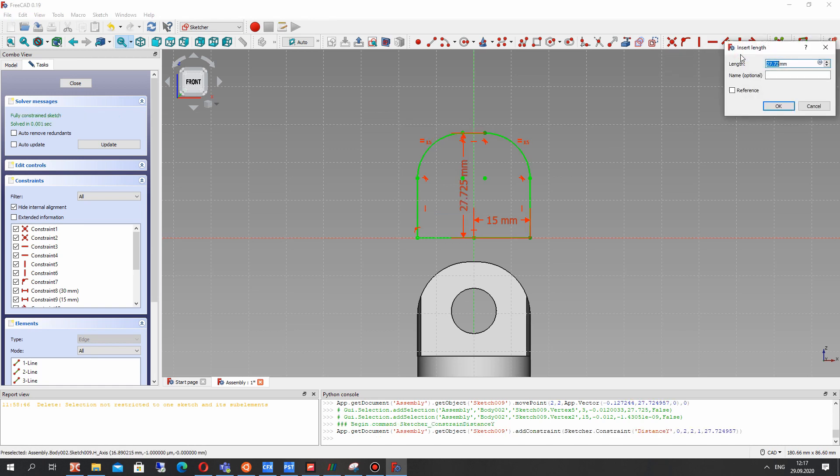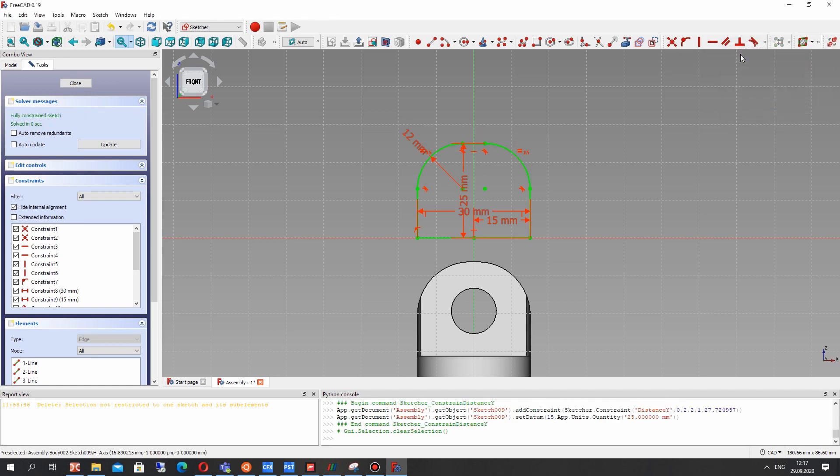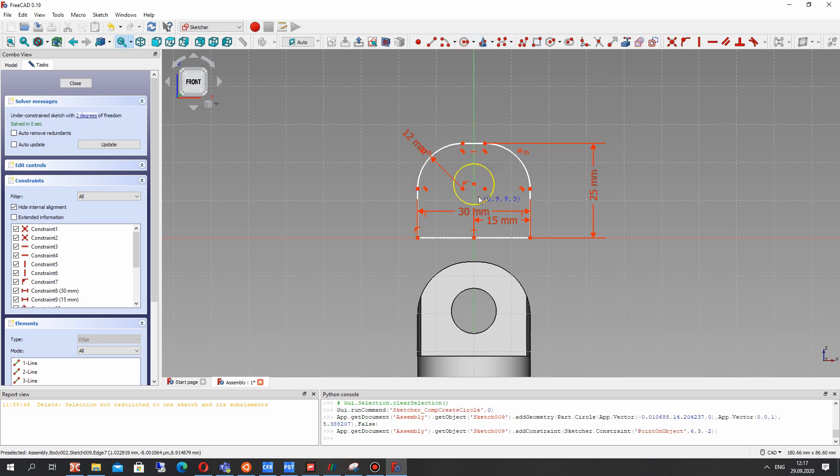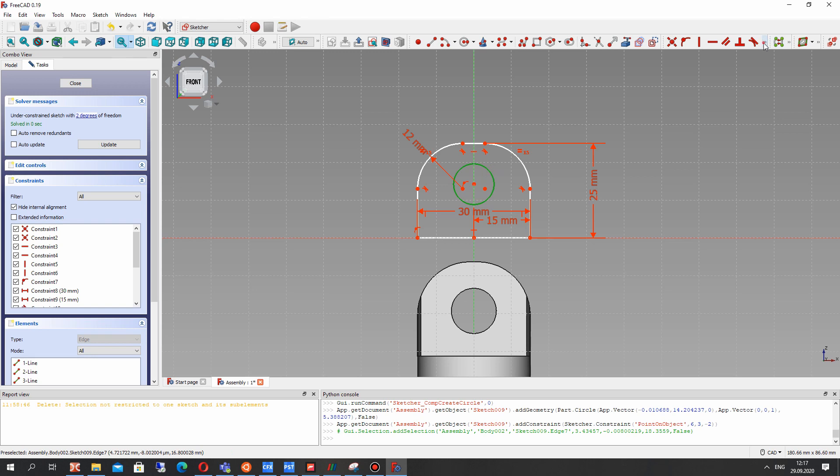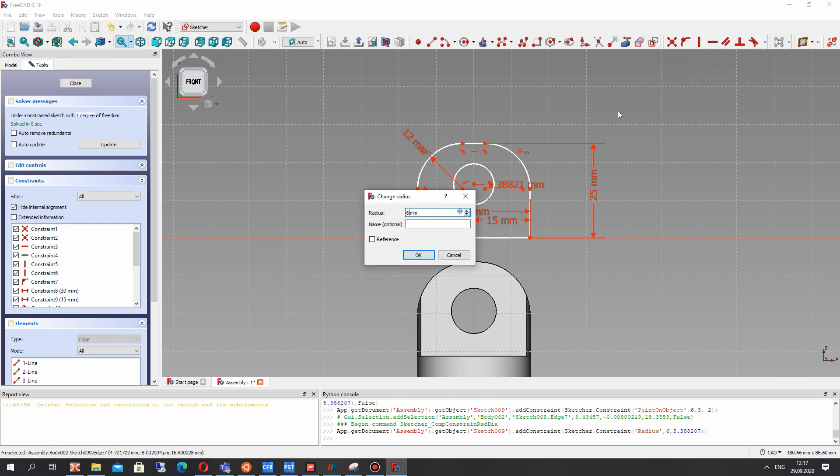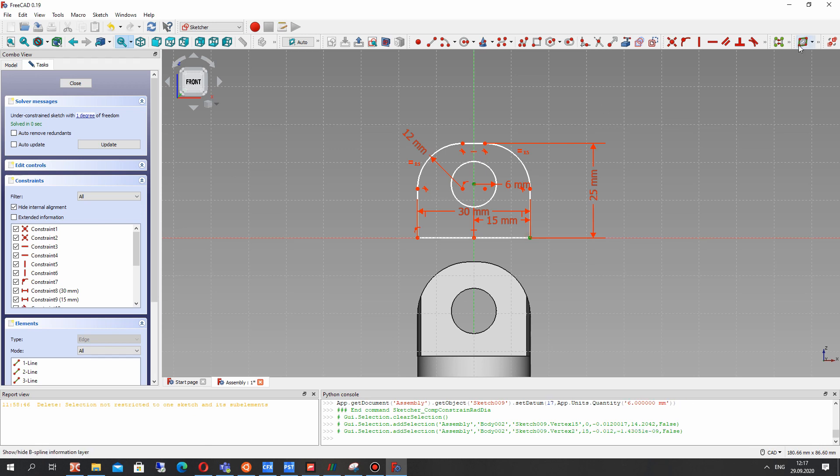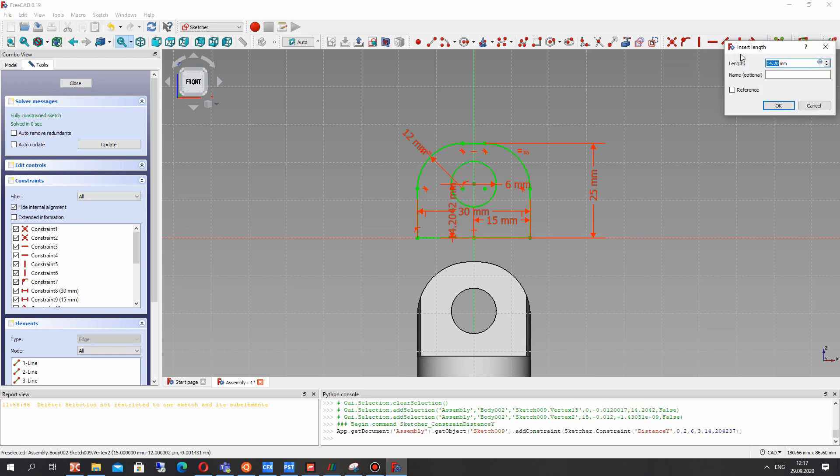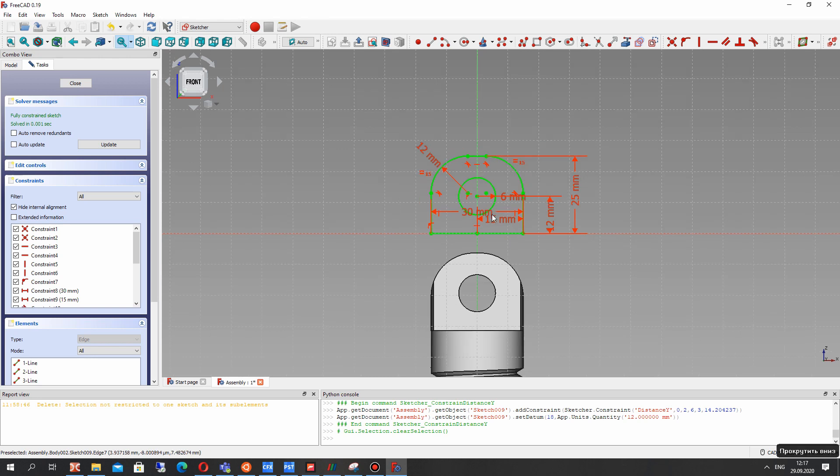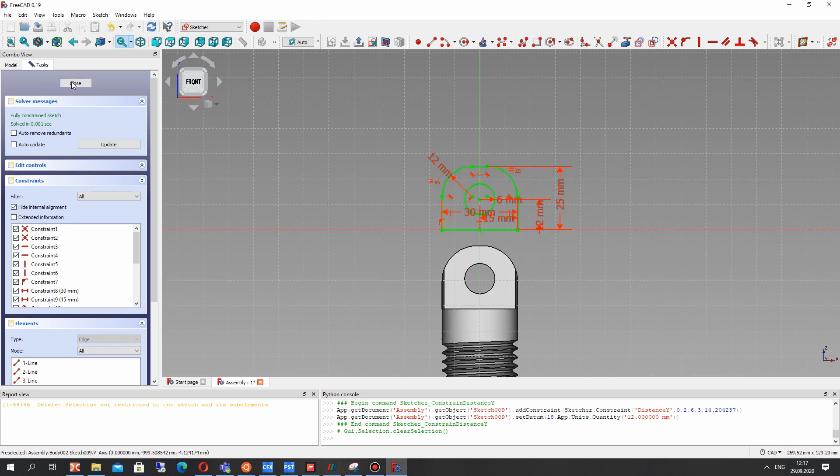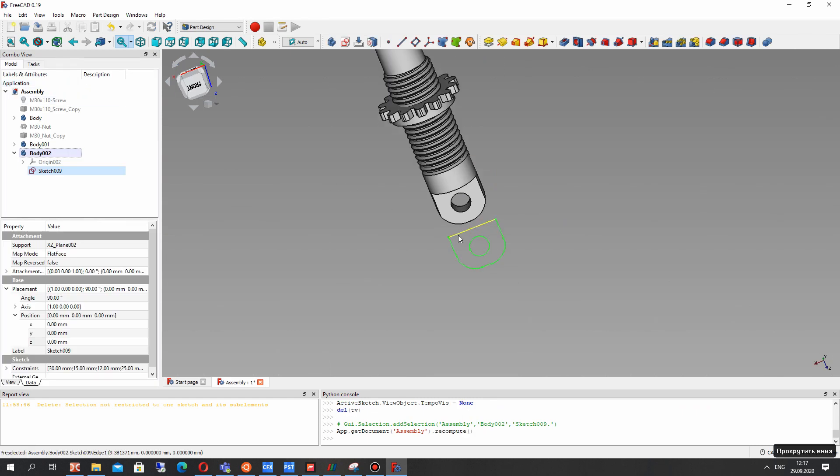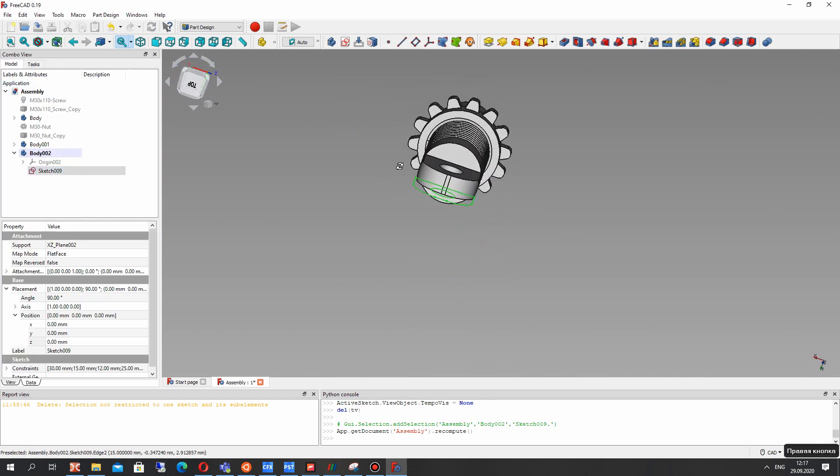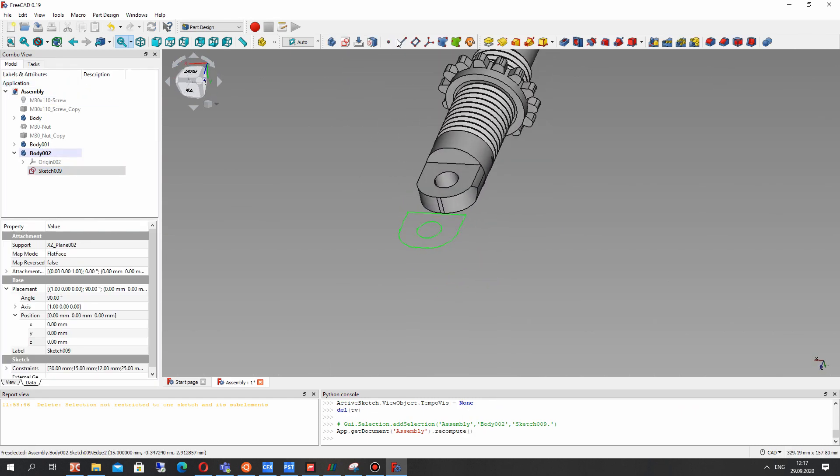It will be 25 and we have the fully constrained sketch here. Let's create also the hole of the bottom part of the support and set the position of center of this hole and radius.